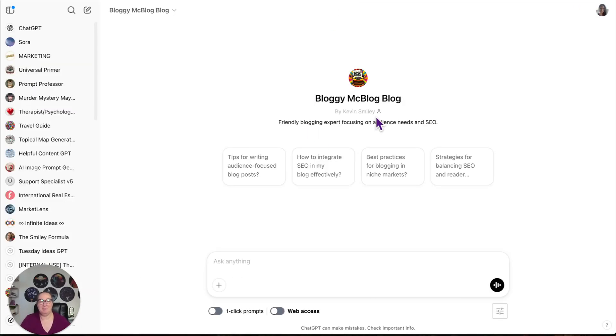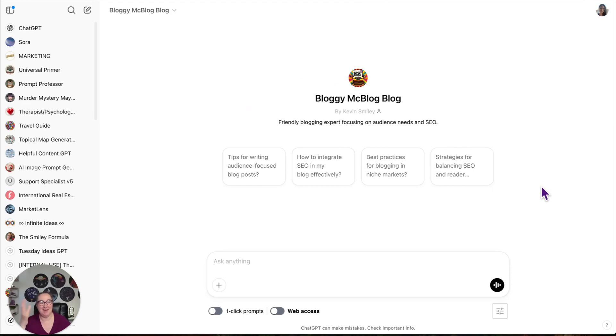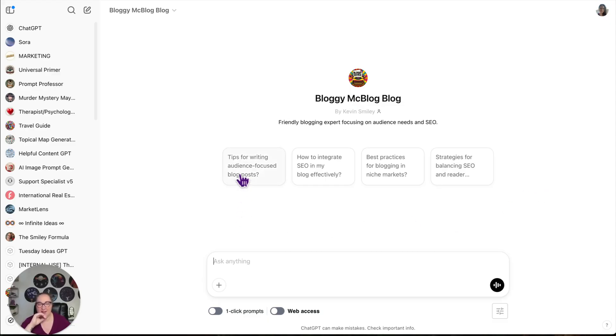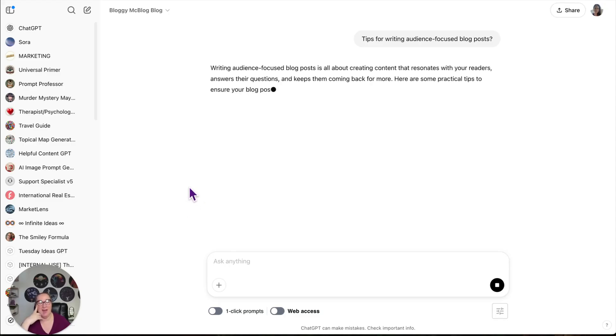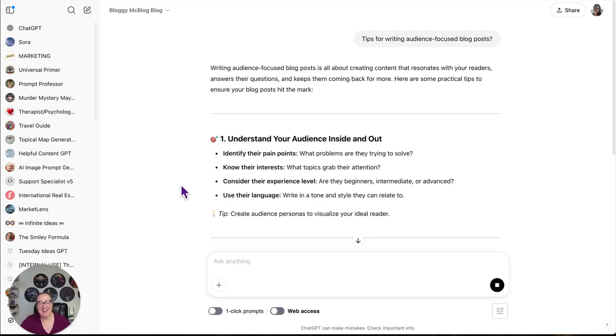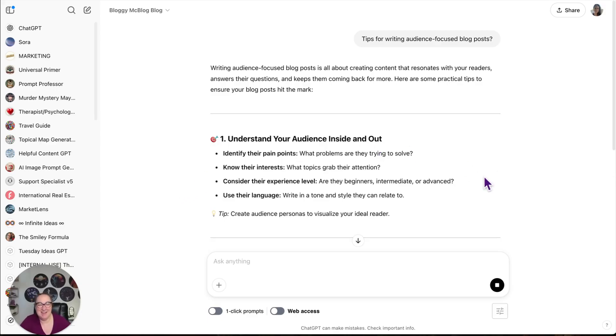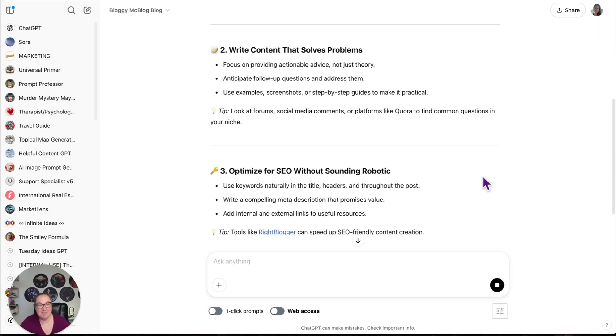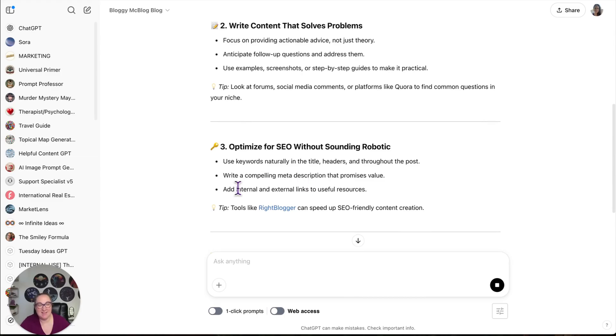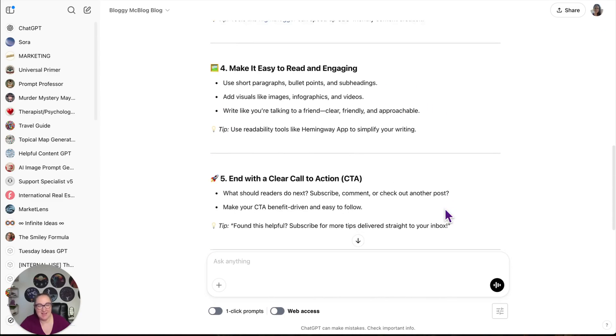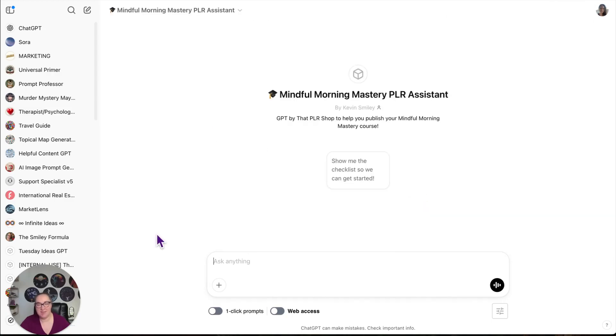I have Bloggy McBlogBlog. I think this is the first GPT that I ever created, but it was to help people focus on sharing their expertise in their blog posts. So let's see. Tips for writing audience-focused posts. This one's so old. I don't know when GPTs came out, but I made it right away. Understanding your audience, writing content that solves problems, optimize. Tools like WriteBlogger can speed up SEO-friendly content creation. We want to send them to helpful resources.